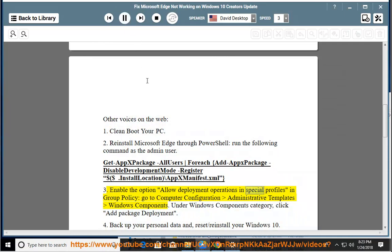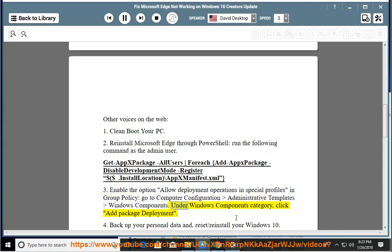3. Enable the option Allow deployment operations in special profiles in Group Policy. Go to Computer Configuration, Administrative Templates, Windows Components. Under Windows Components category, click Add Package Deployment.